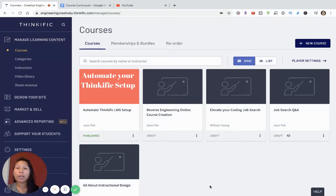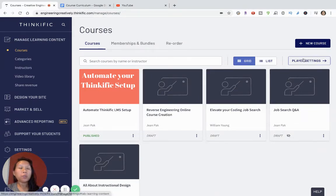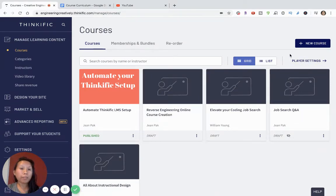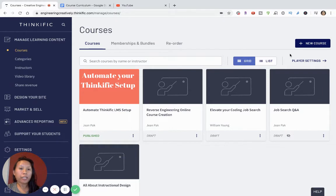Welcome to this video on how to create your online course in Thinkific for free. If you're not ready to launch your online course, the free plan on Thinkific is great to get started. You can use your free course as an opt-in to build an audience, warm up your audience, and use it as lead generation for more products and courses that you can sell on Thinkific later on.